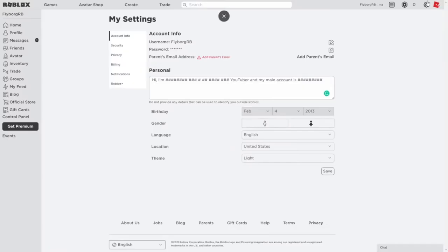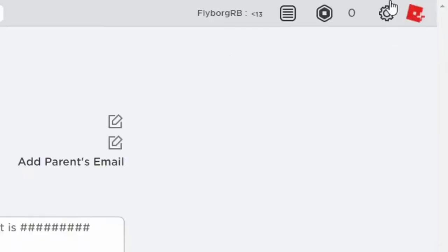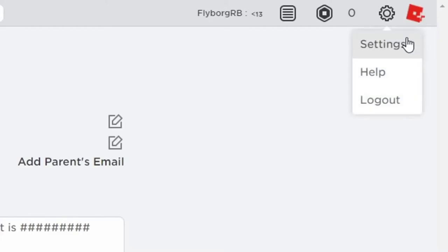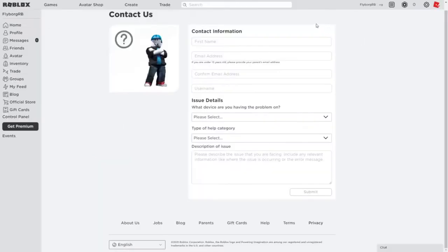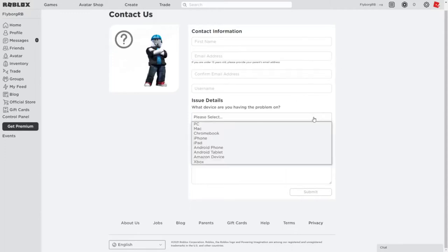You can change it very easily by going into your upper right corner and clicking the little gear icon. When the drop down menu appears, go ahead and click on settings. From there, you should be able to adjust your date, month, and year of birth. Just click on save and you're done.